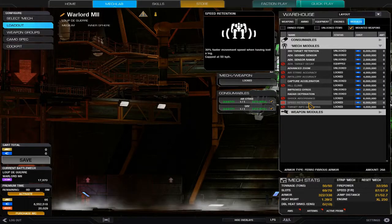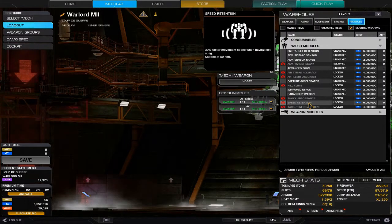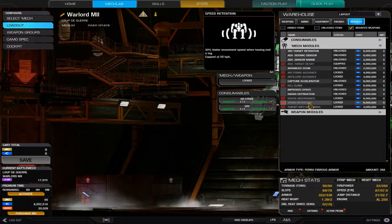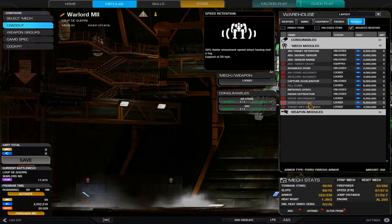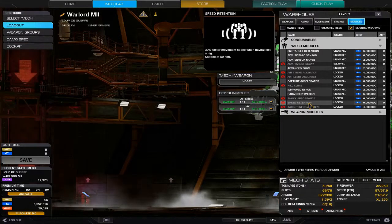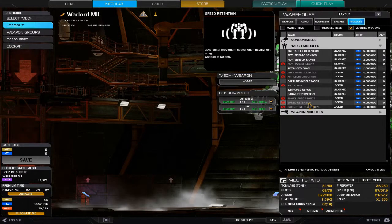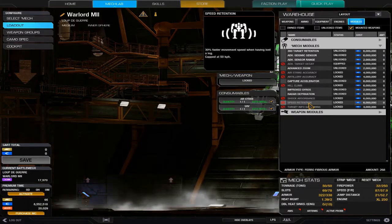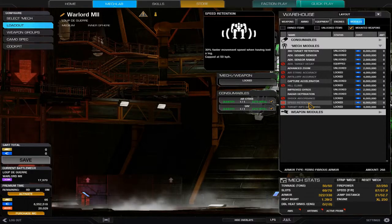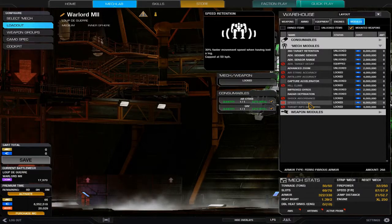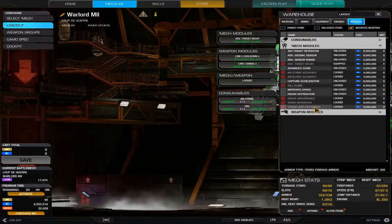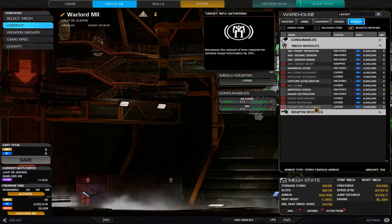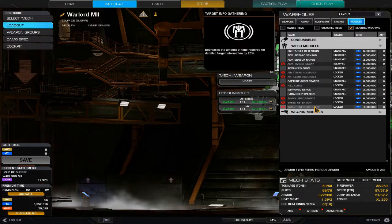I classify speed retention as next to useless. I can see no actual purpose for it. If you happen to have bought a module and have a mech that could use one until you get something onto it that would actually be a benefit, I don't see speed retention being something you're like, yes I want that.